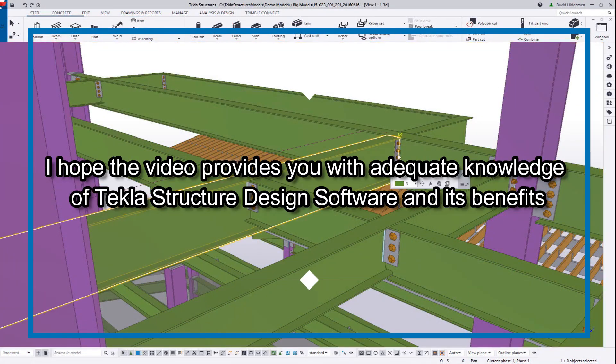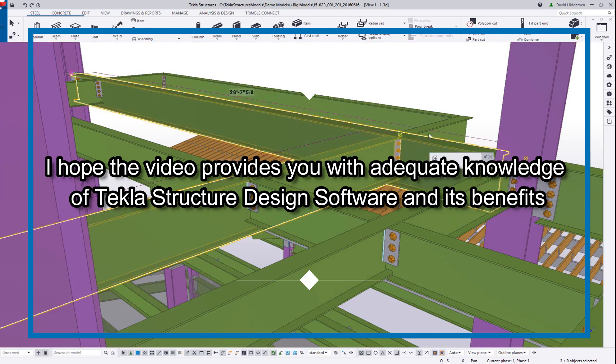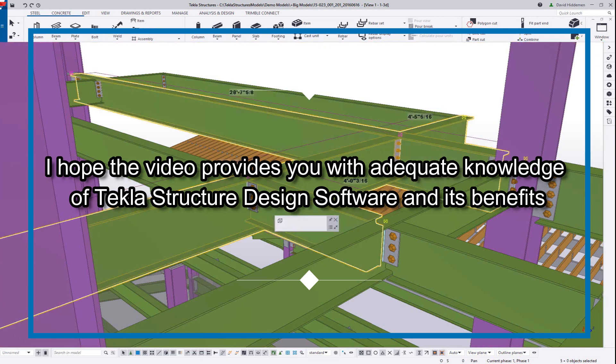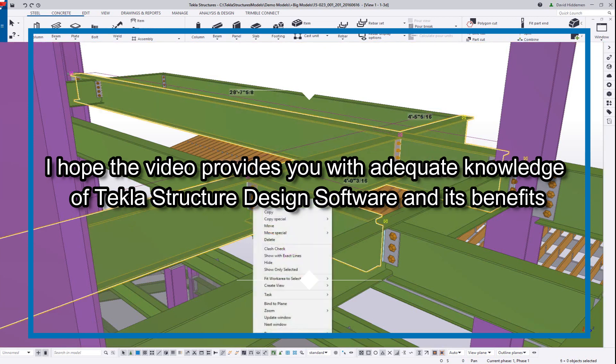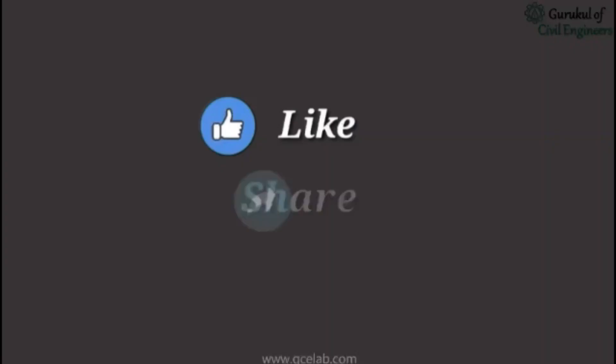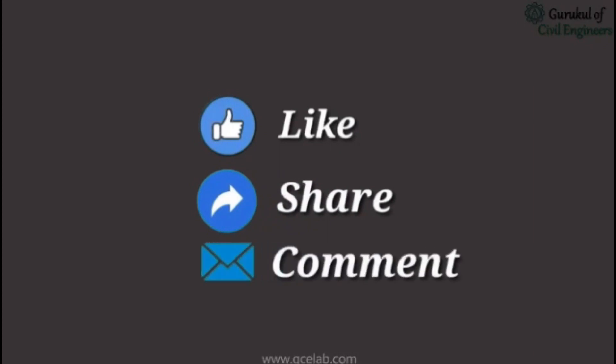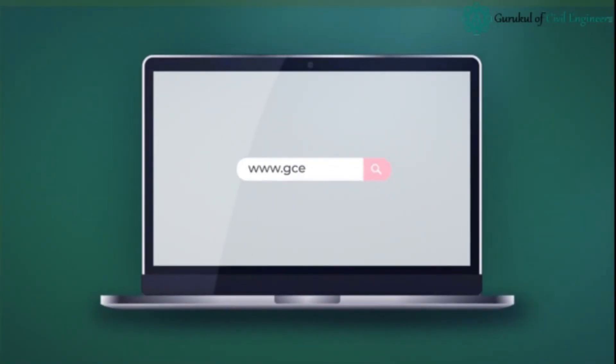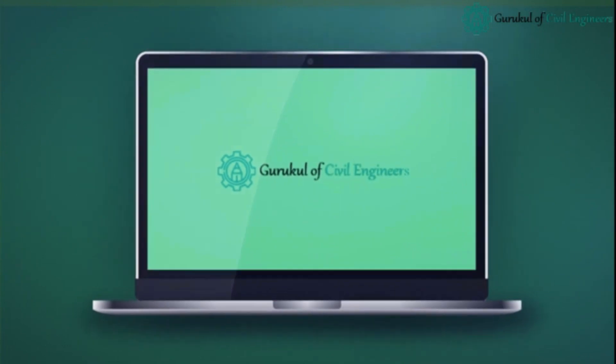I hope the video provides you with adequate knowledge of Tekla Structure Design Software and its benefits. Please feel free to like, share, and comment. Thank you very much for your time.